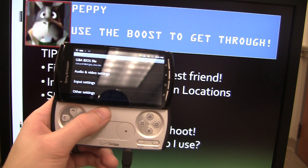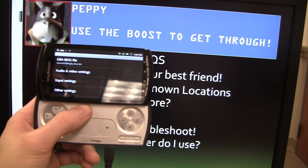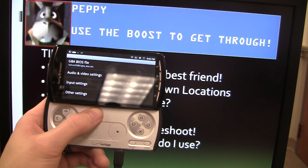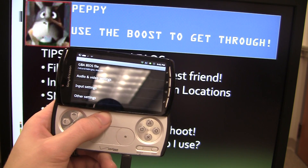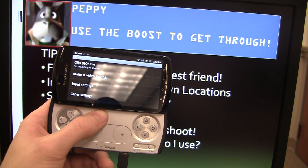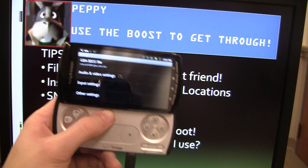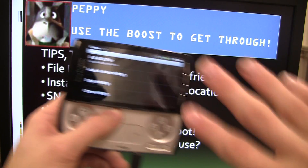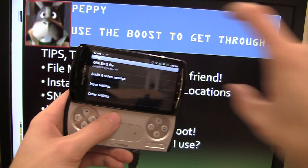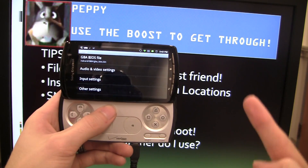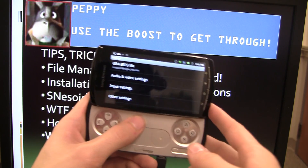For PSX4Droid or FPSE — basically PlayStation emulators — the BIOS file is called SCPH1001. I'll include an updated name in a box on screen so you can take a look and do a Google search for that.